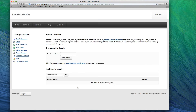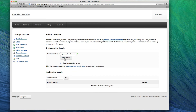In the New Domain Name field, type in the domain name that you are adding as an add-on domain. When typing in your domain, do not include www. When you are done, click the Add Domain button. Your add-on domain has now been added to your account.